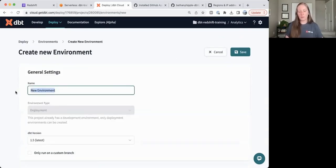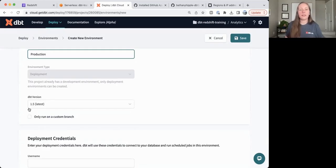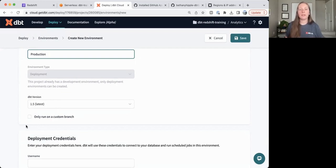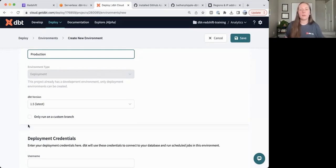And here we'll call this Production. Our default setting is to run on the default branch, the main branch. But if you would like to change that to run on a custom branch, you may certainly do so. But in our direct promotion approach, we want to run on the main branch, so I'll leave this unchecked.